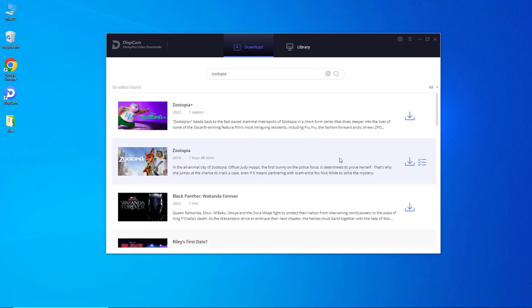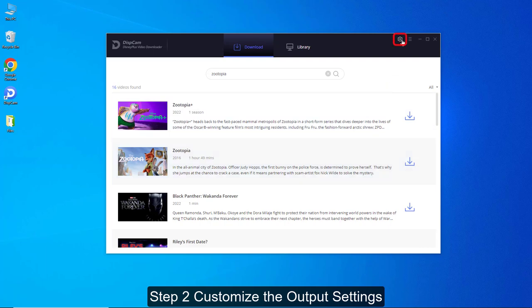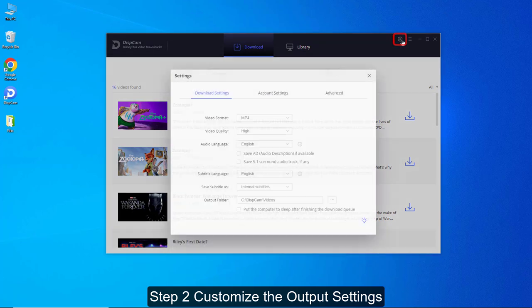Step 2: Customize the output settings. When you log in successfully, DispCam will do a quick search for you. Then, tap the Settings icon where you can set the video format, video quality, and so forth.